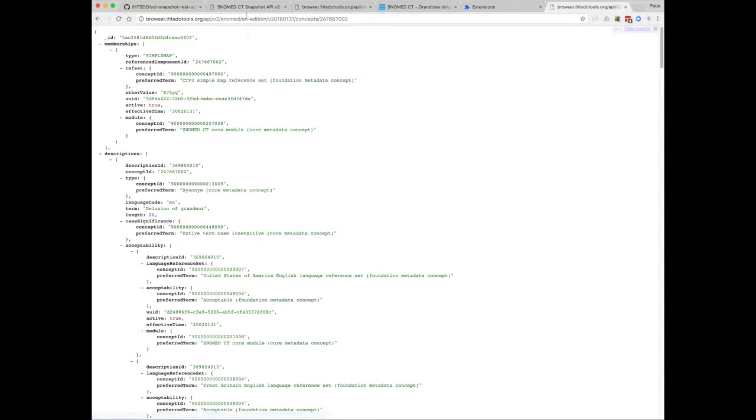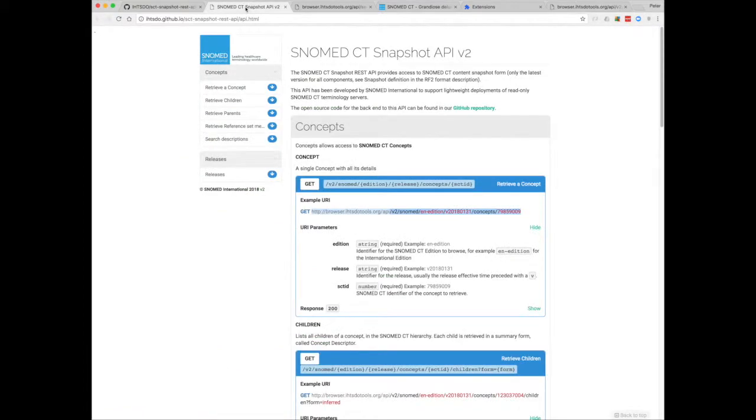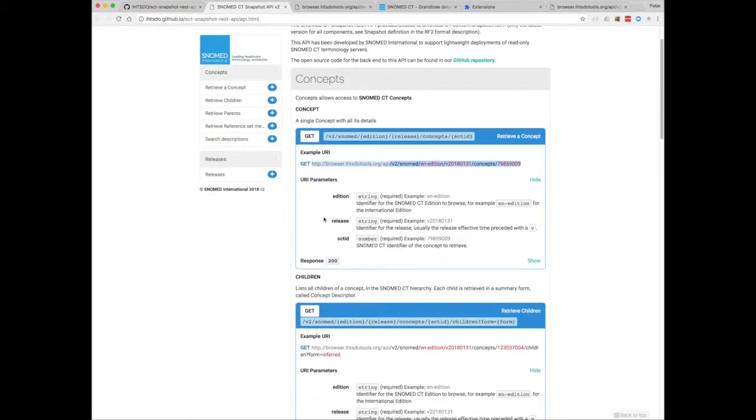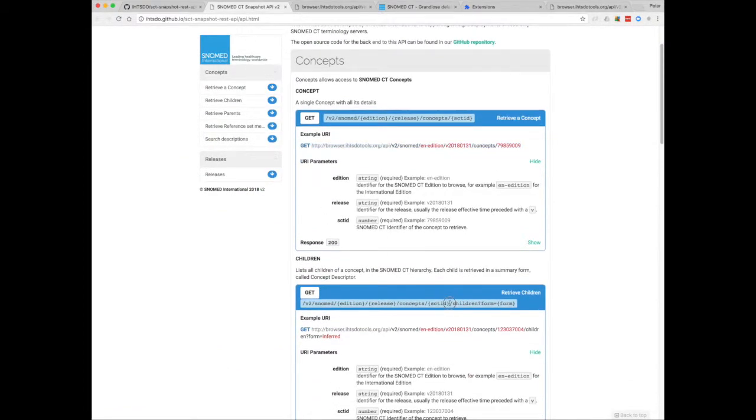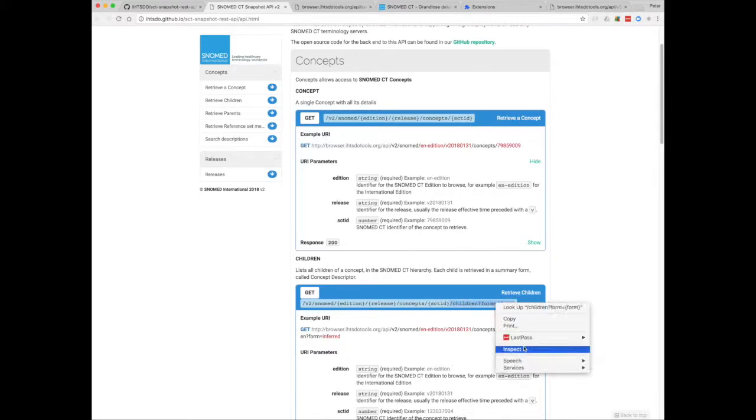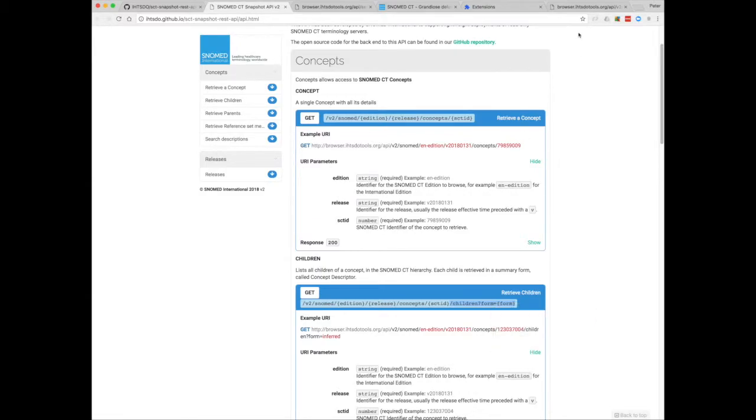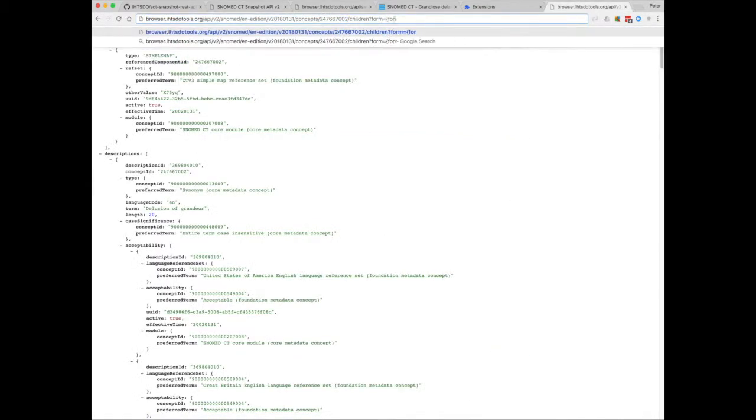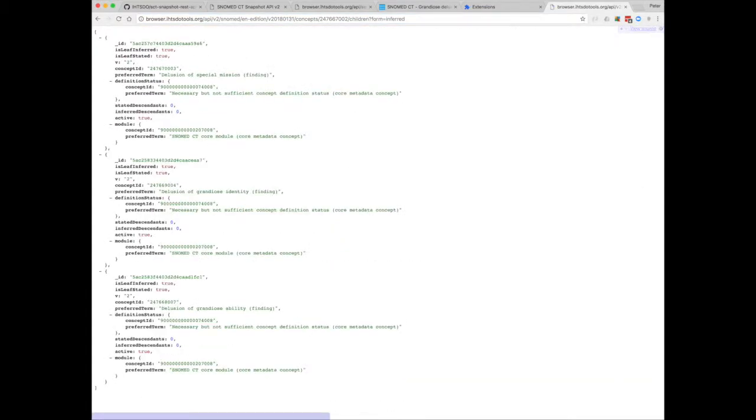Now, let's say I'm interested in the descendants, or children of that concept. I just need to add slash children to the URL, and indicate the type of relationship I'm interested in, in this case inferred. So there are the immediate children returned.